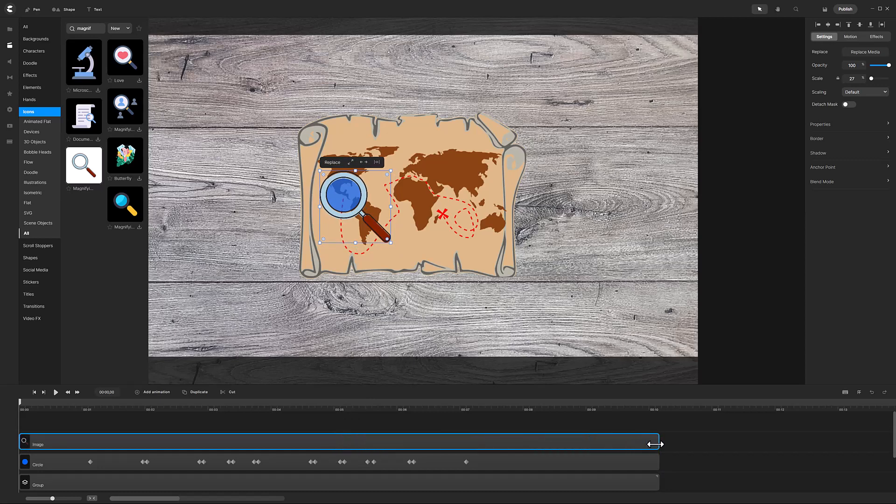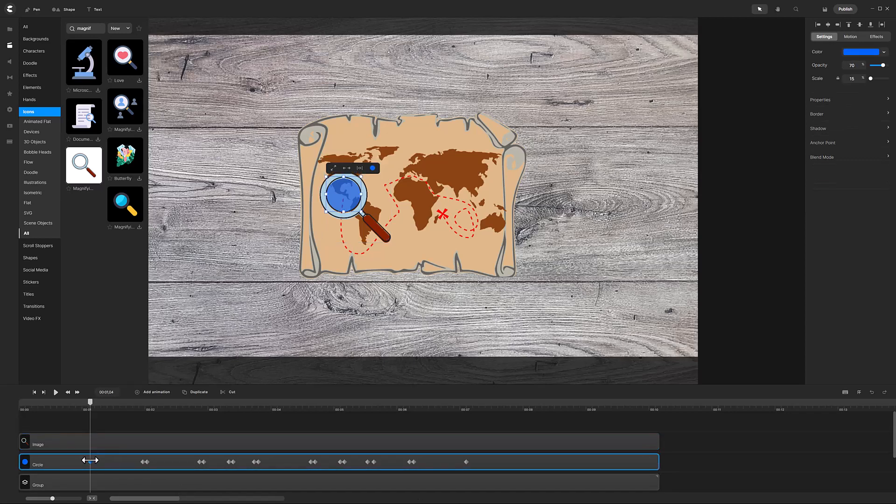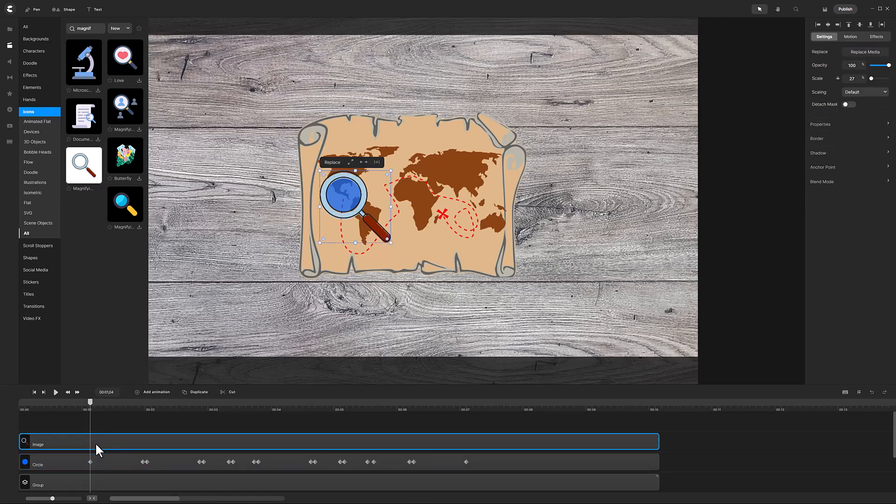Now we need to repeat the animations on the magnifying glass image. So click the first diamond in the circle track to position the playhead to the correct time. Select the magnifying glass track and add a position animation.